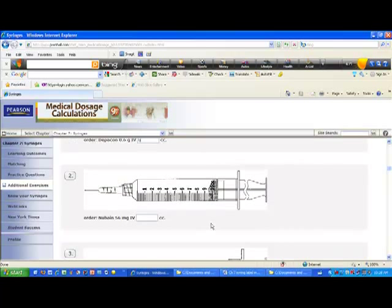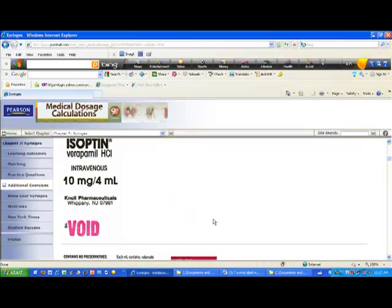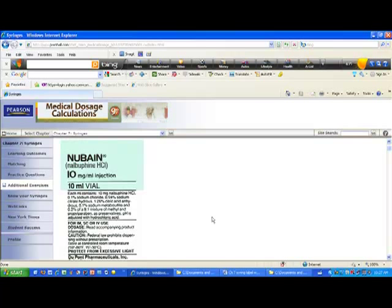Question two has a 10cc syringe. Each cc is clearly labeled, and there are five tick marks between each one, so each tick mark represents two-tenths of a cc. The order is Nubain 56 milligrams IV, and we want to know how many cc's to put in the syringe. Scrolling up to the Nubain label, we're looking for the concentration — it shows 10 milligrams per milliliter.